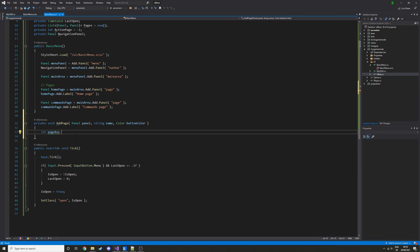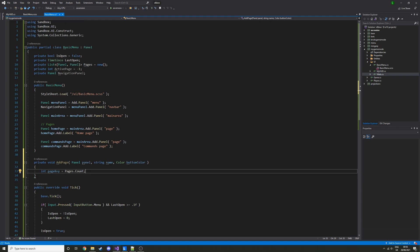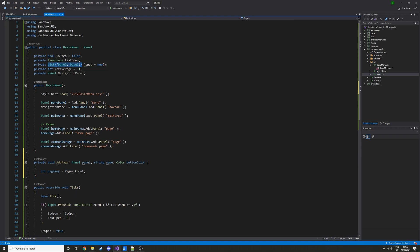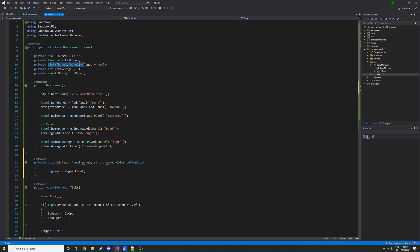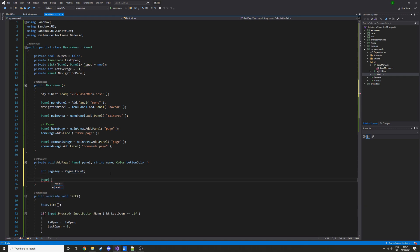Let's start by defining a variable called pageKey, which will be equal to pages.Count. The reason we need this is for the function that runs when you click the button, so it knows what page it should be set to. We're defining a constant here — the pageKey is basically set to the pages count, which is the number of items in the list. Since a list starts at zero, we get the next index by just getting the count.